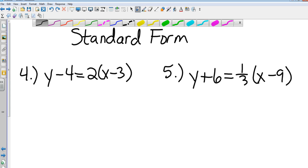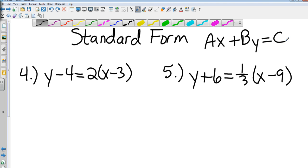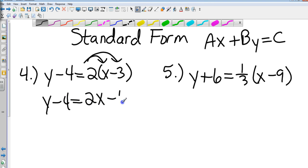Numbers 4 and 5 — standard form. What is standard form? AX plus BY equals C. So put numbers 4 and 5 in that form. If you have to put it in standard form, is it anywhere near standard form right now? No. What do I have to do first? Distributive property. Distributive property is going to give me Y minus 4 equals 2X minus 6.